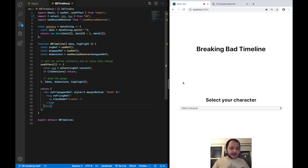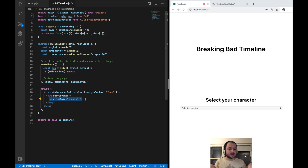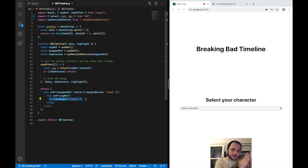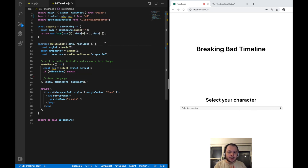I want to start with the x-axis of my timeline. I've created a g element where I want to render my x-axis into. To create a timeline we need to work with date elements — we need to know when the first episode of Breaking Bad aired and when the last episode aired. To set the min and max of my timeline I have to import two things from d3: min and max, to create the min date and max date.